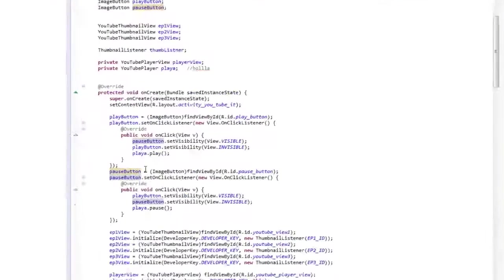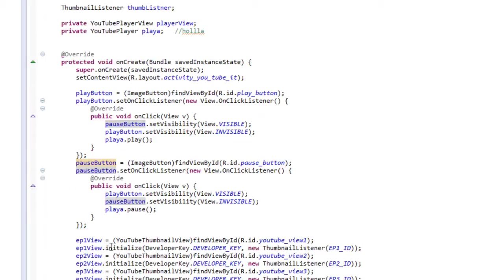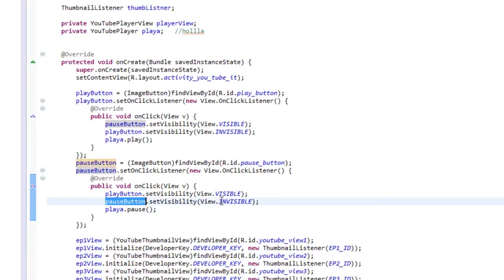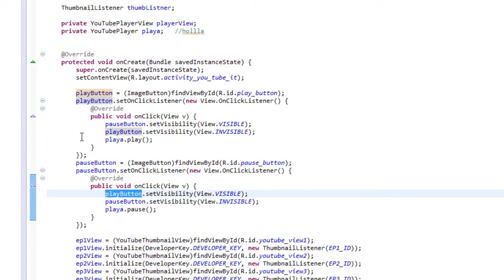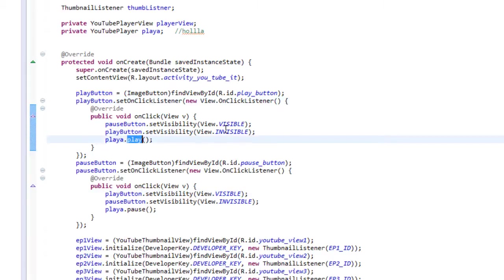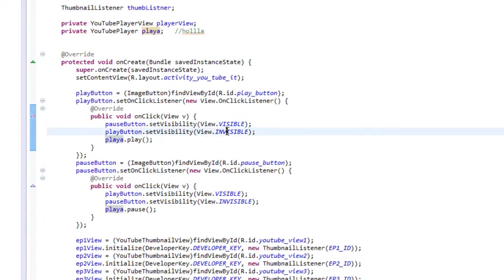And let's take a look at those buttons right now. So those buttons which we grabbed in the onCreate, the pause button is going to grab the YouTube player and actually pause it. And then it's going to set itself to invisible and set the play button to visible, so we only see one button at a time. And the play button, vice versa, it will play the video and set each... It will set the pause button to invisible and set the play button to invisible.